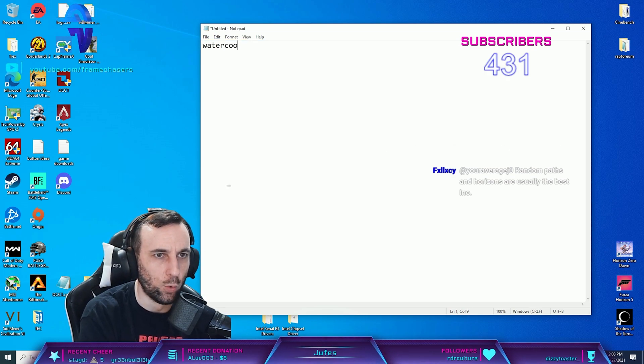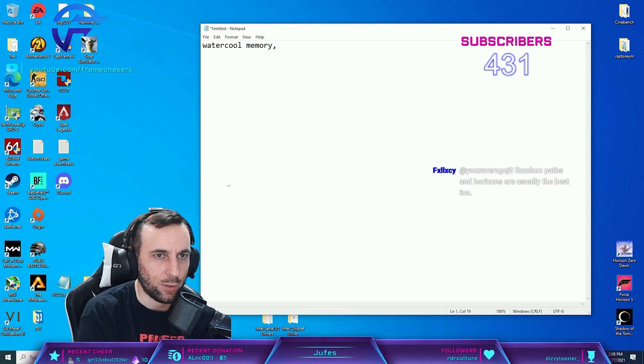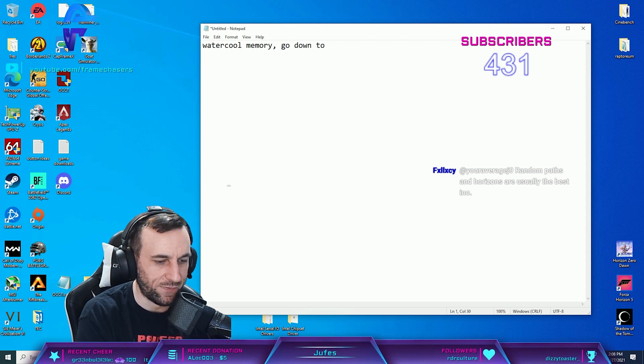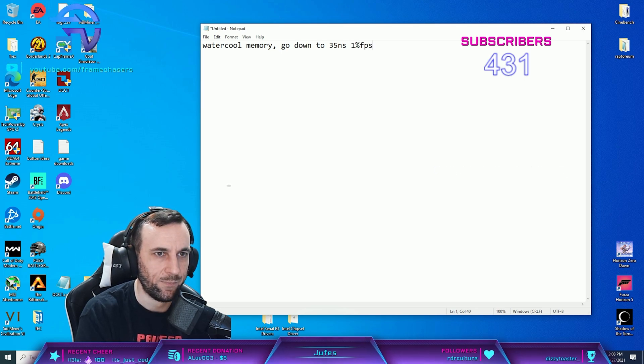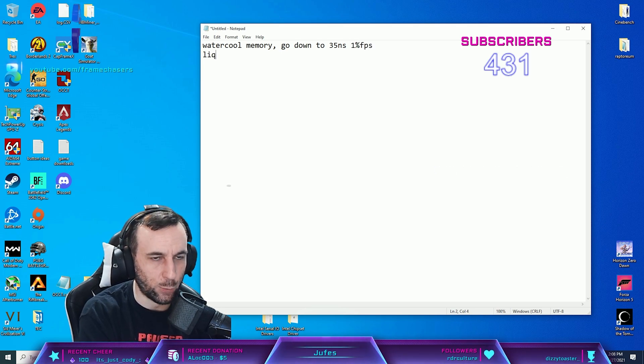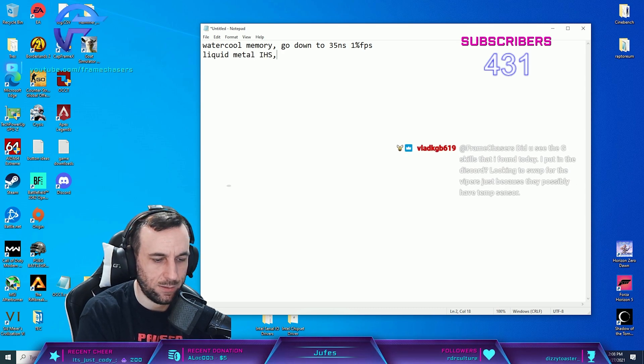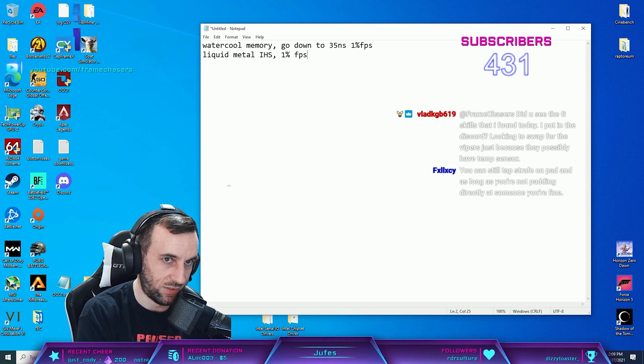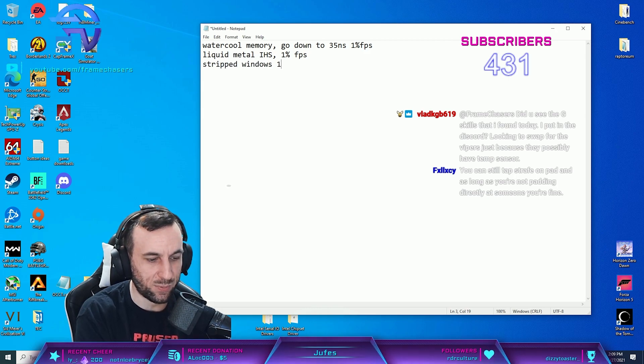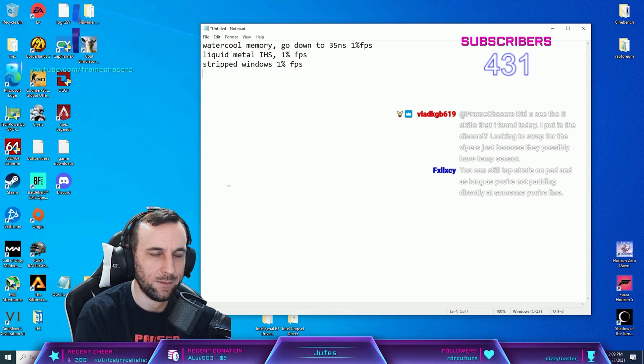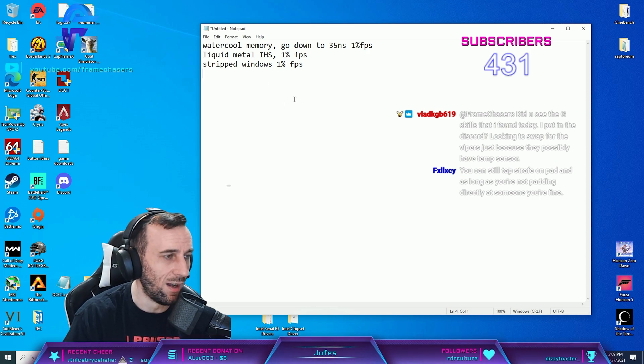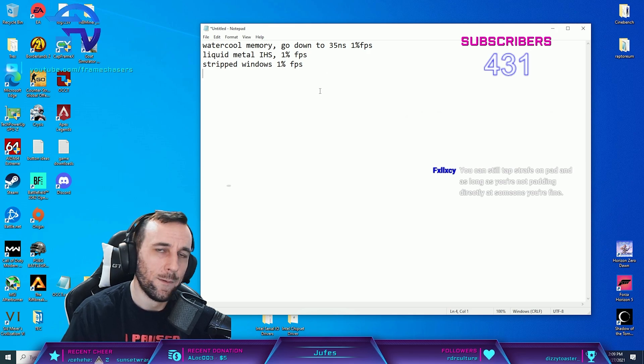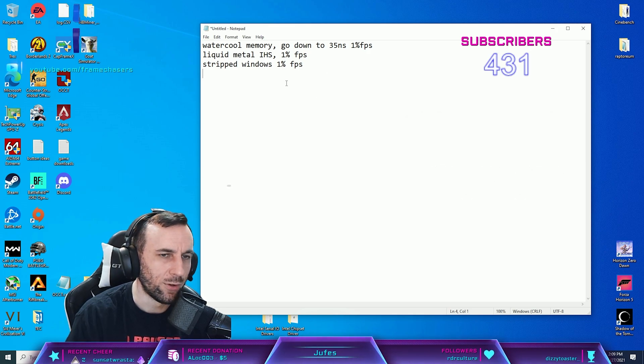Water cool memory, go down to 35 nanoseconds - okay, that's like 1% FPS. Liquid metal IHS - 1% FPS. Stripped Windows - 1% FPS. I don't even know what else you can do, dude.